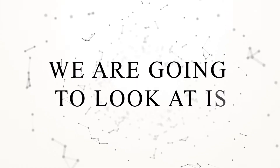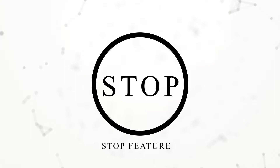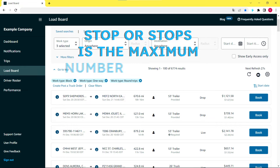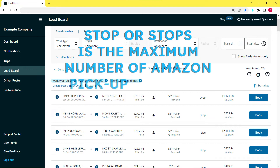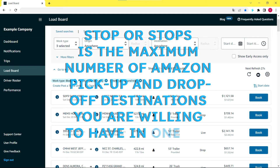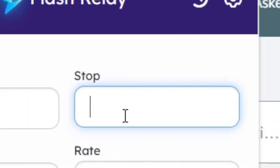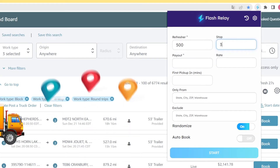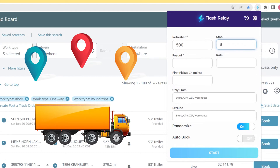The next feature we are going to look at is Stop. Stop or Stops is the maximum number of Amazon pickup and drop-off destinations you are willing to have in one run. For example, if you enter 3 to the stop, Flash Relay only books the loads with 3 maximum number of pickup and drop-off.